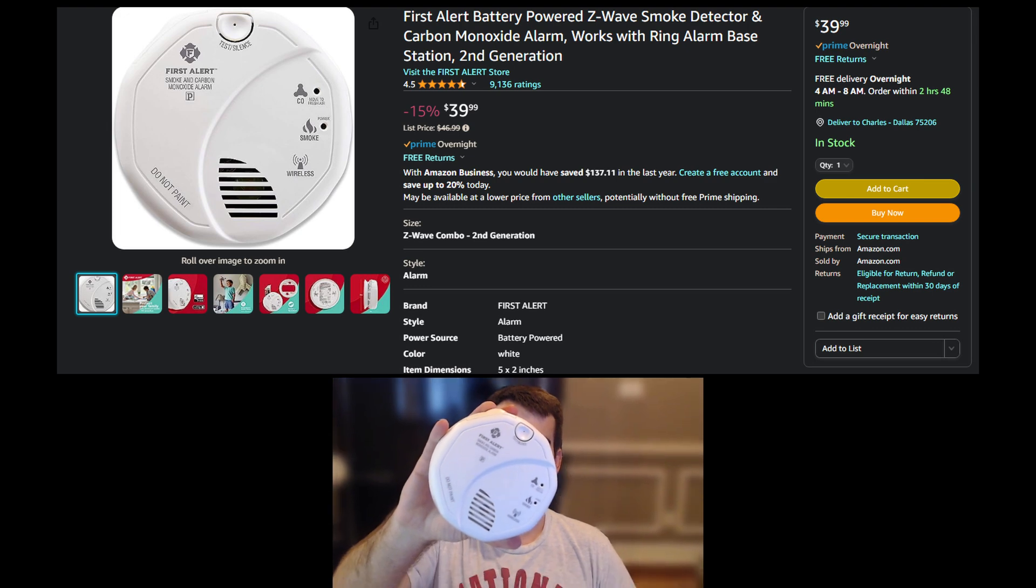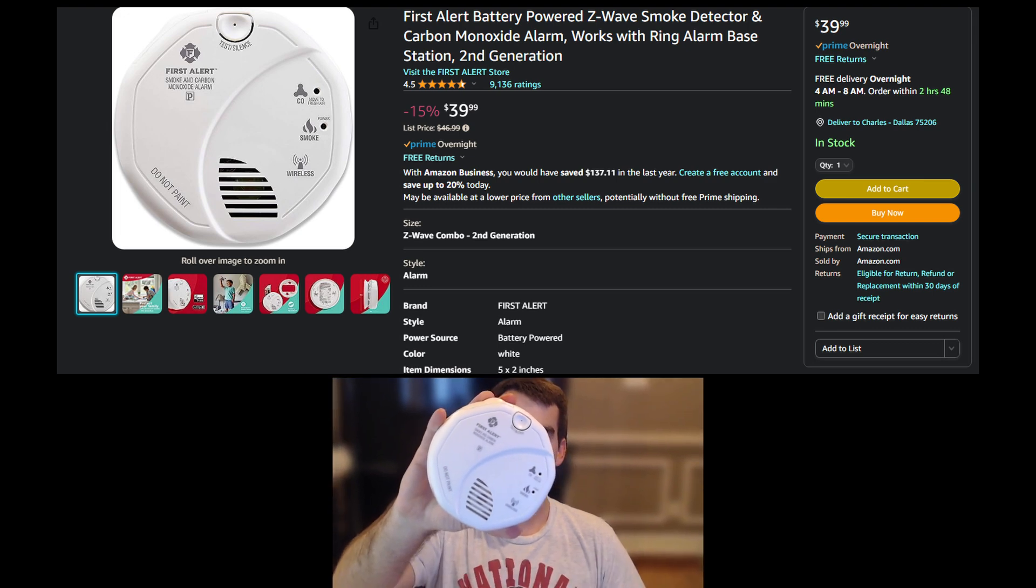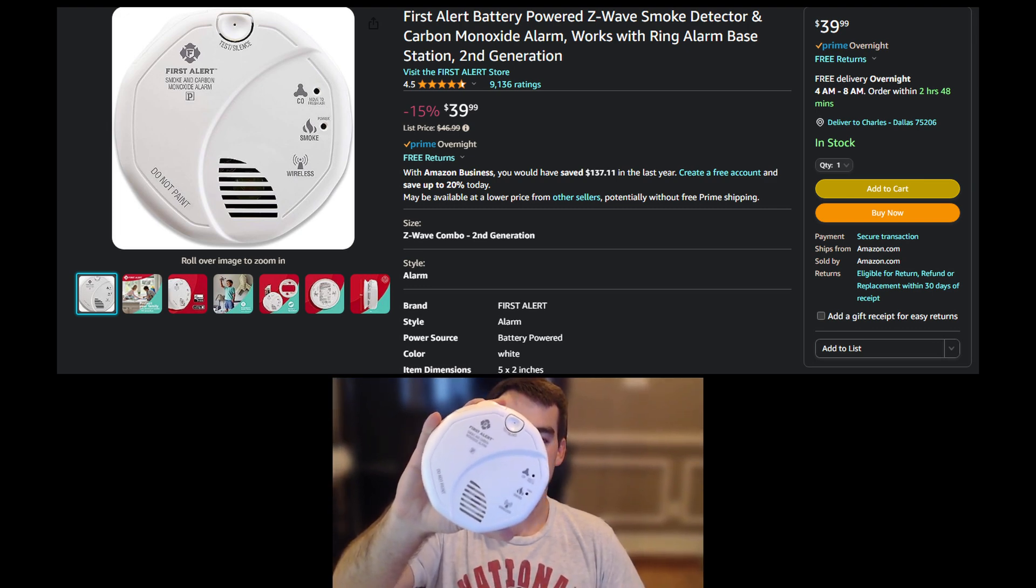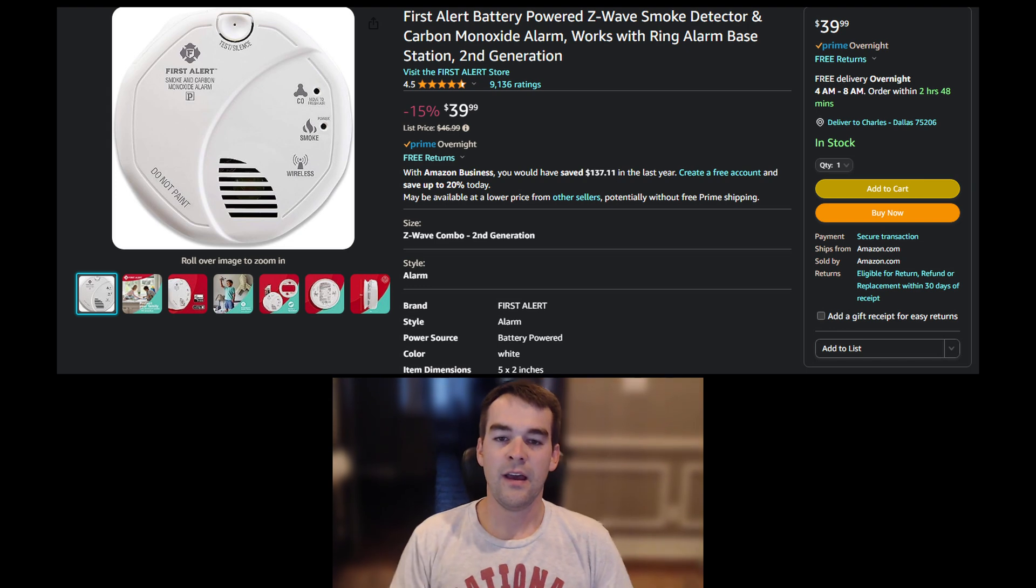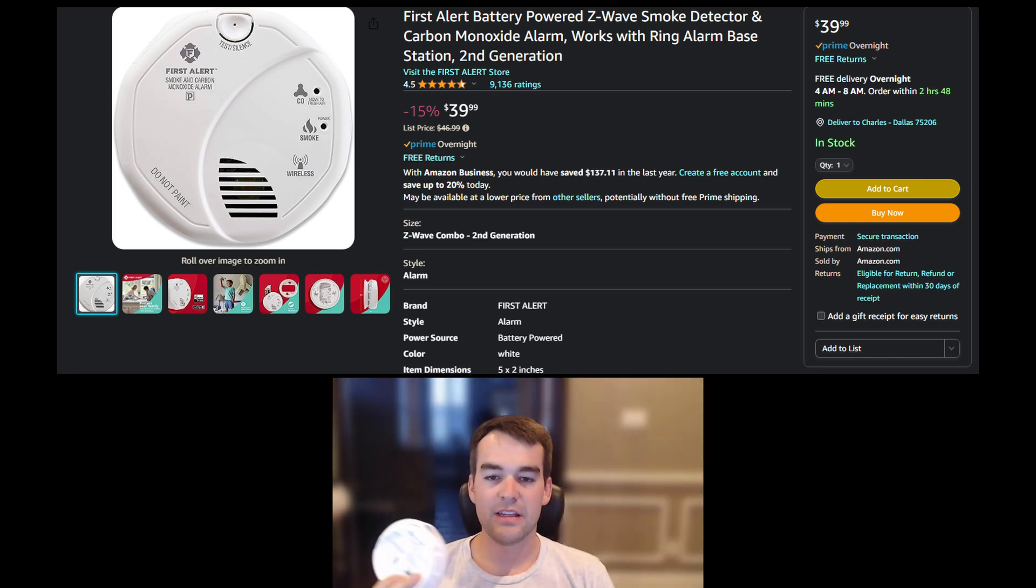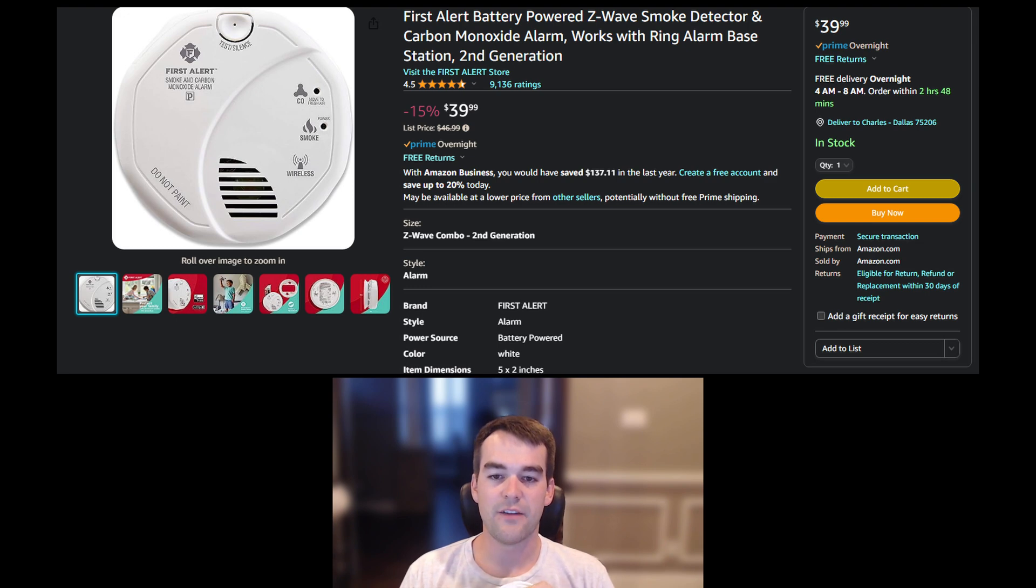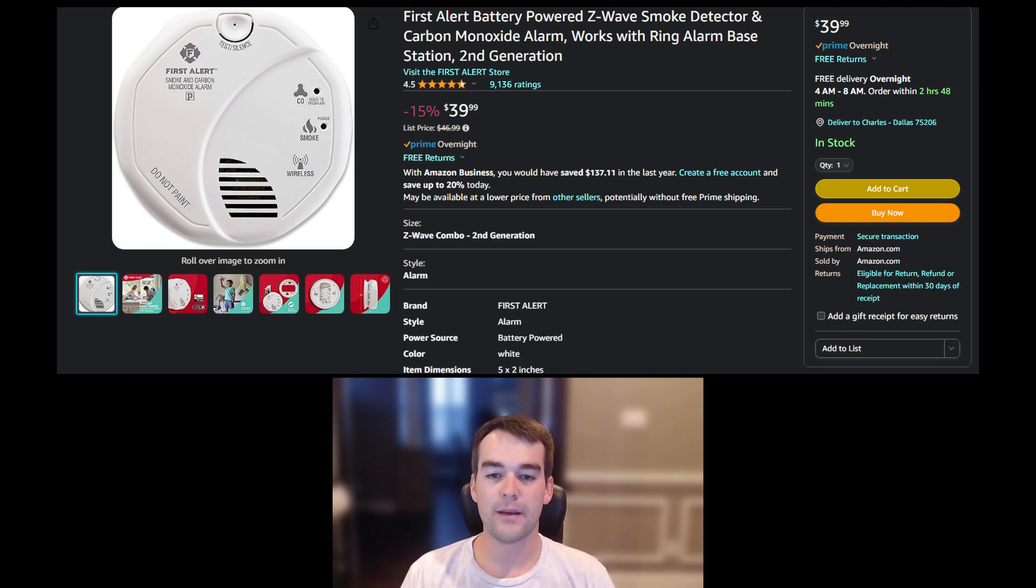As far as devices that use Z-Wave I have very few. My most common device would be this First Alert Z-Wave smoke detector and CO2 detector. I have these so that I can use my connected alarm system and detect fire and call the police if I need to or fire department.